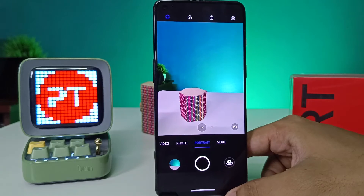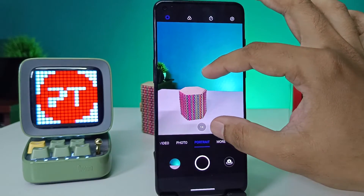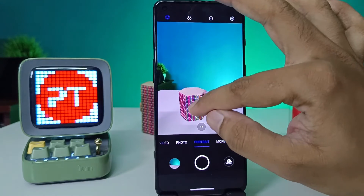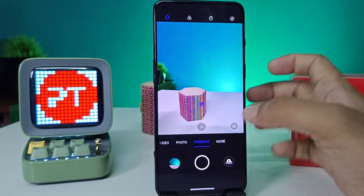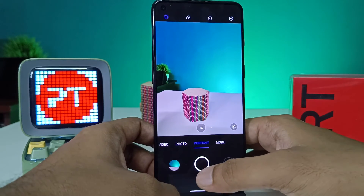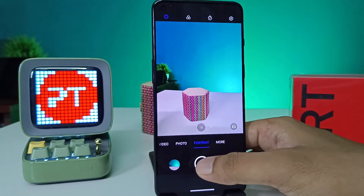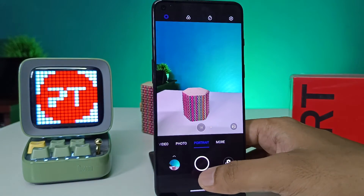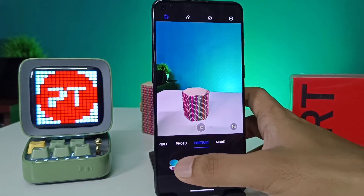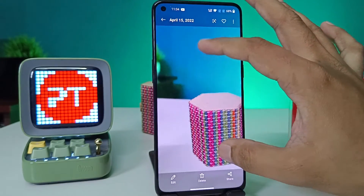You can see the portrait mode now. We need to select the subject and click on the subject. After clicking on the subject, you need to take the photo. Now we preview the photo.